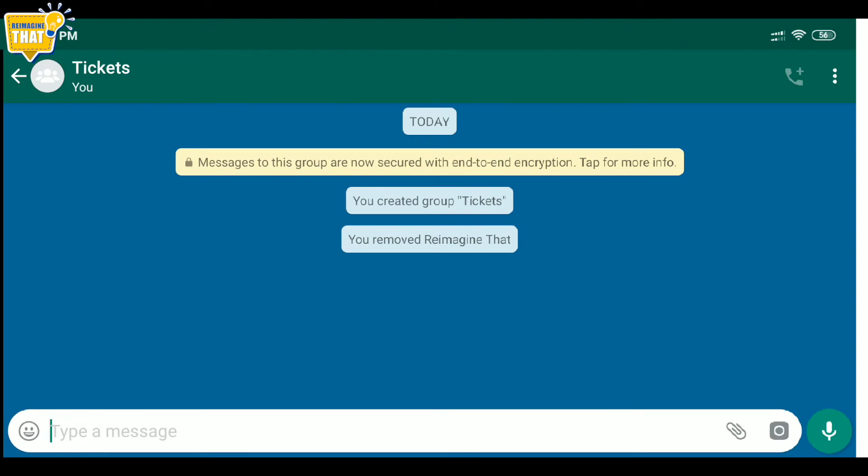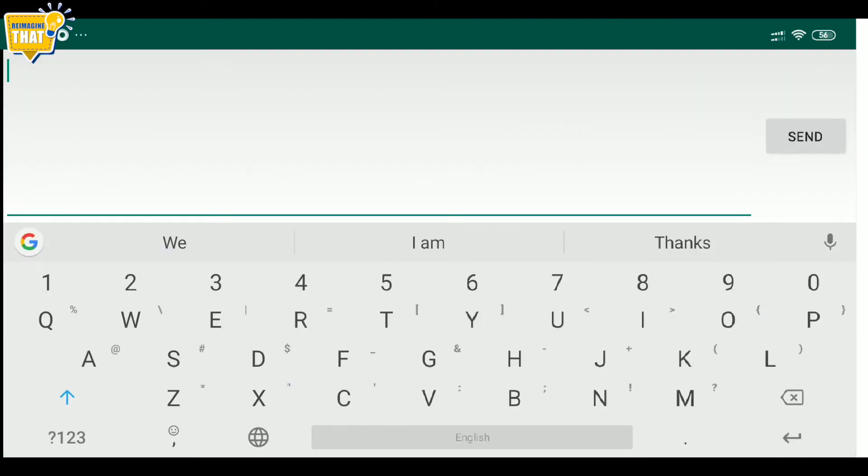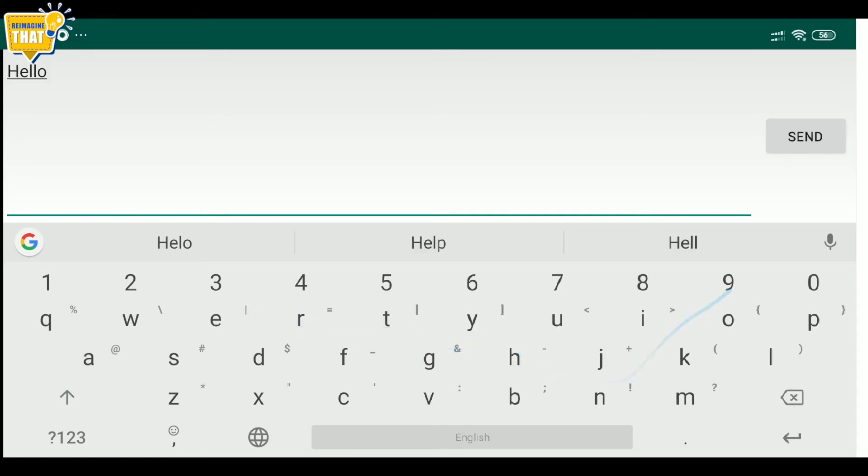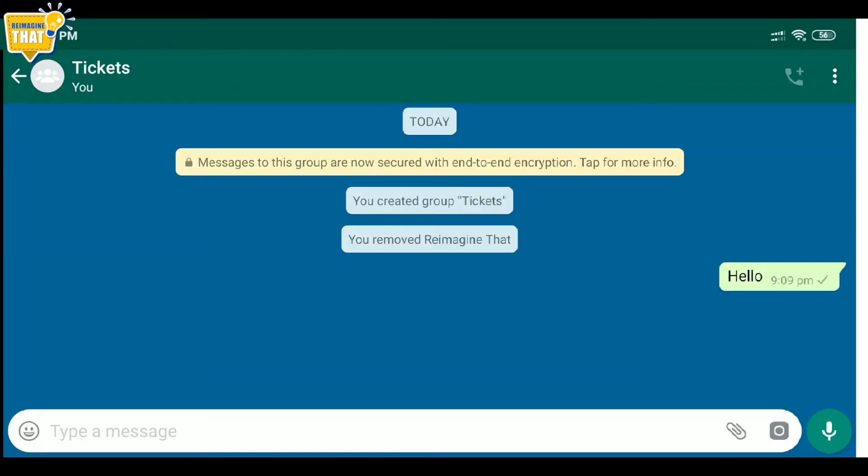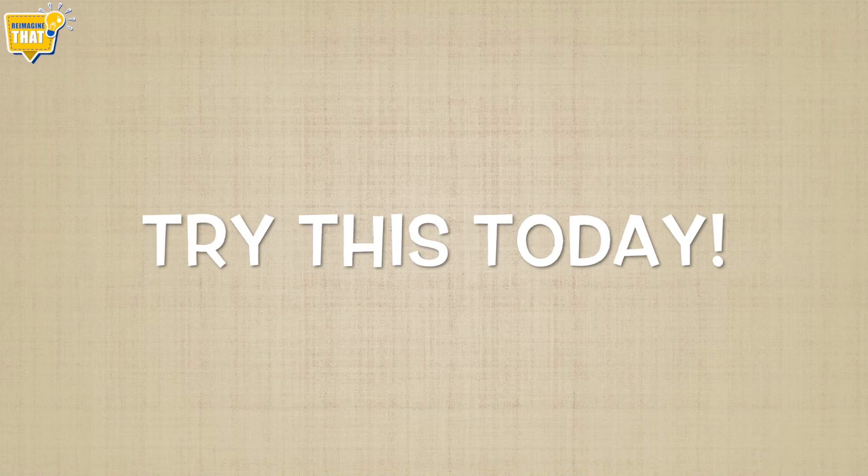So now you have a group where you are the only member. You can happily share your movie tickets or documents or videos to this group and then access it whenever you need.